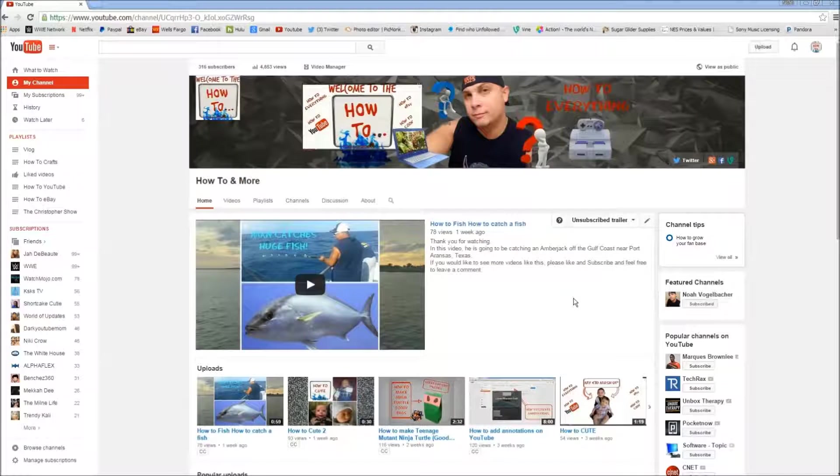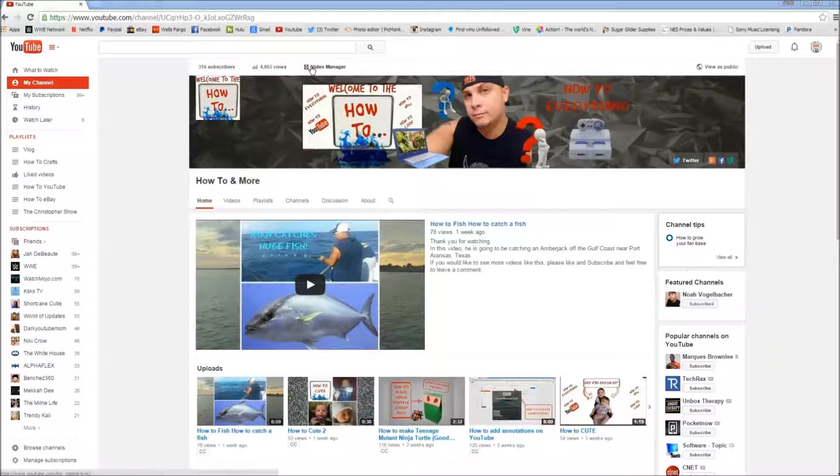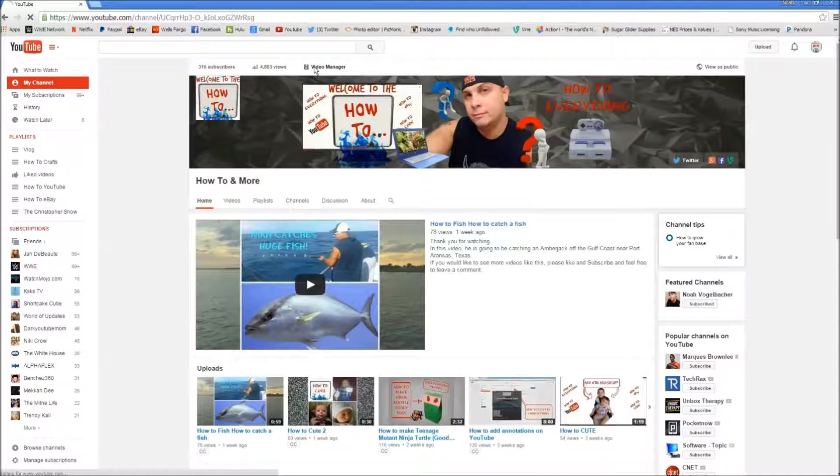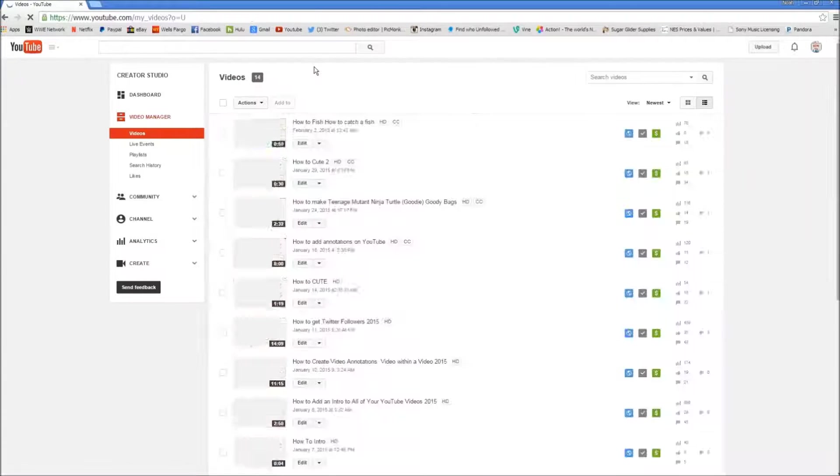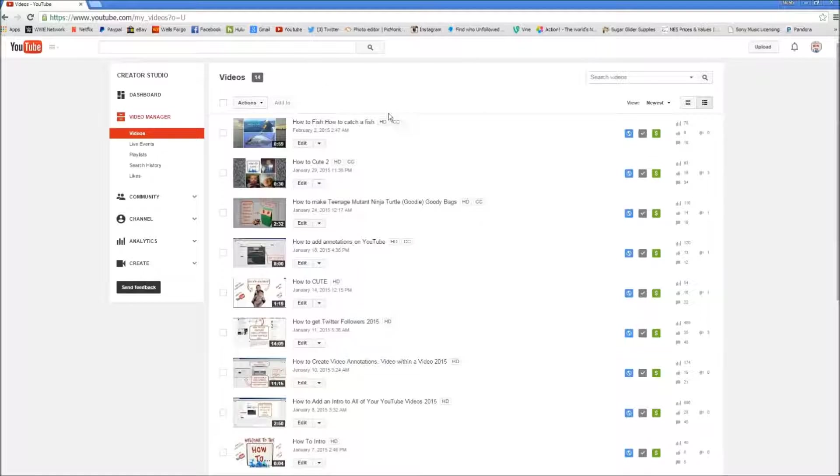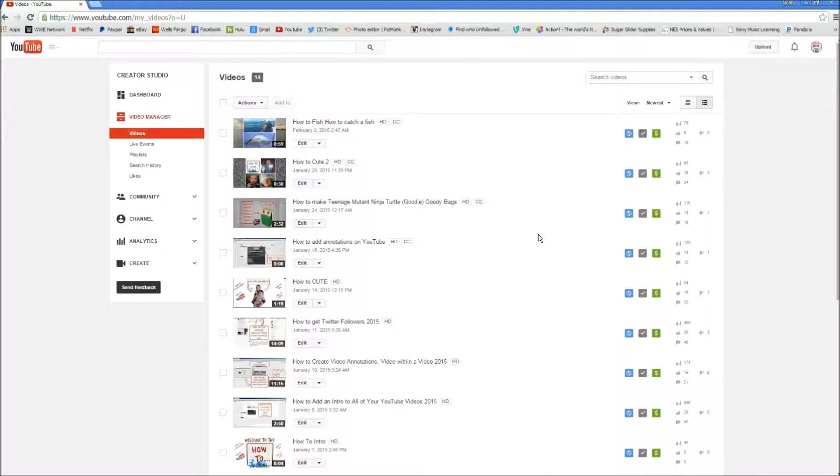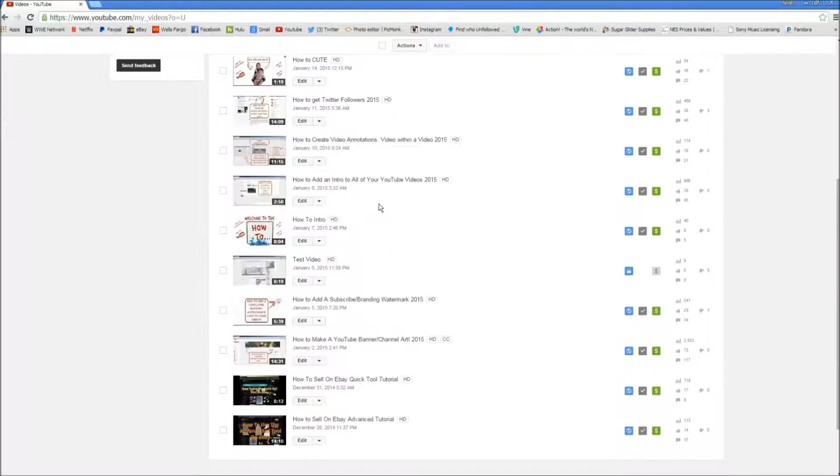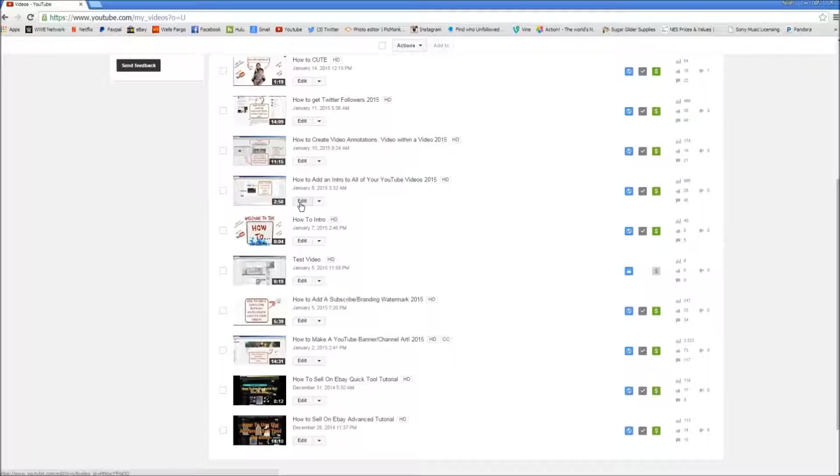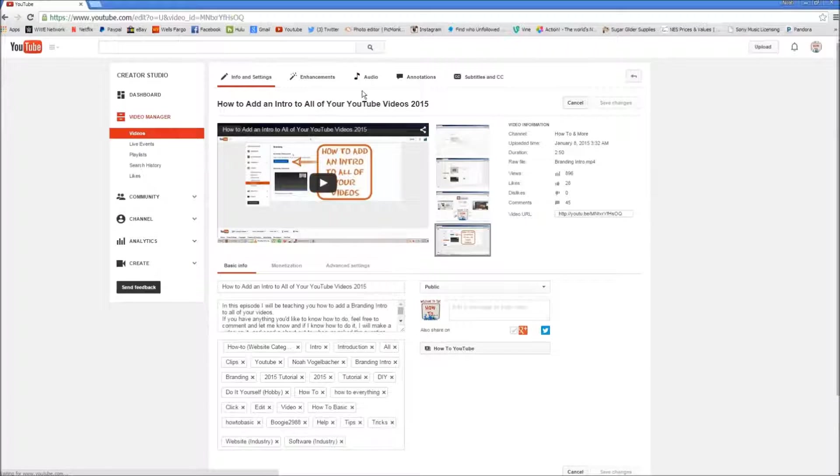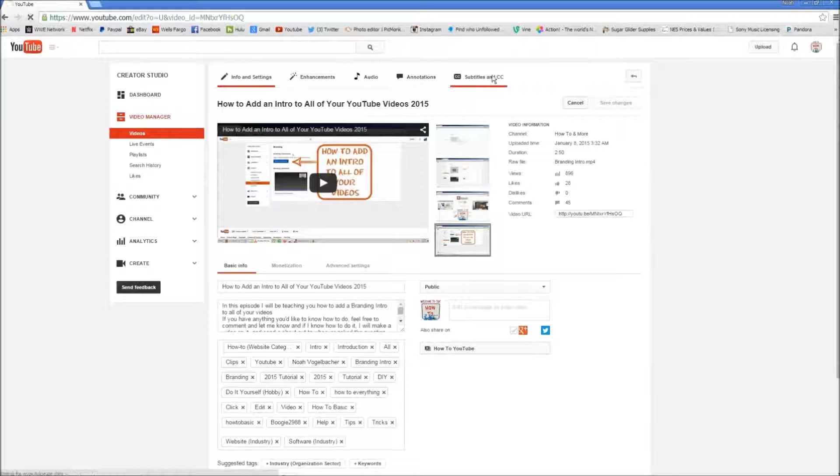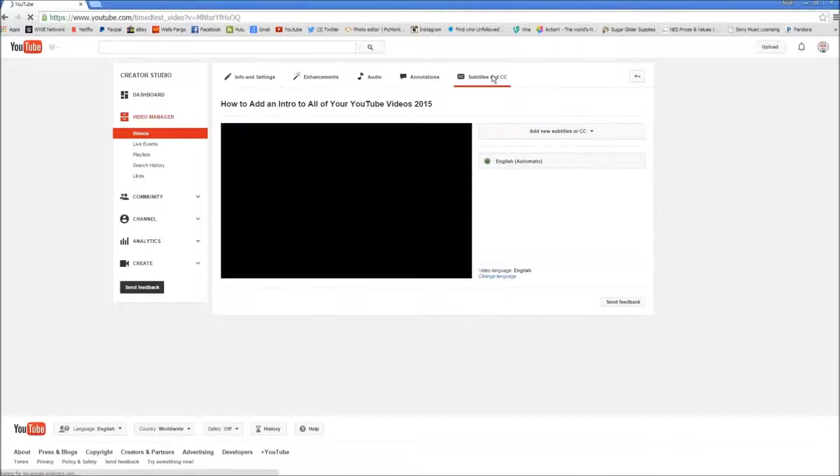First thing we're going to do is we're going to go to our video manager here. And we are going to find our video that we're going to be doing subtitles on. I'm going to be using this video right here. I'm going to click on edit. We're going to move over to subtitles and CC.